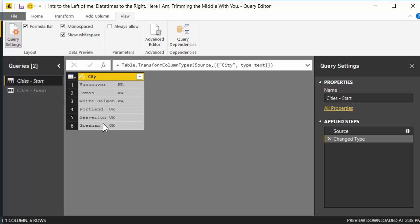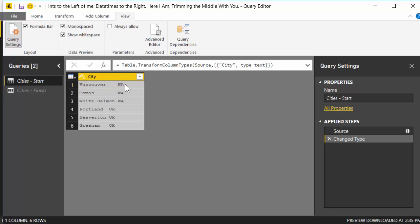The problem is we don't actually want that. What we want to do is we want to just have the name of the city, one space, and then the name of the state. Now, if you had excess spaces in front of the V in Vancouver, leading spaces, or excess spaces after the state, you could just use a text.trim to clean that up. Unfortunately, text.trim does not clean up these inner spaces the way it does in Excel. So we're going to have to get a little bit clever to solve that problem. Thankfully, it's pretty easy. Let's take a crack at it.